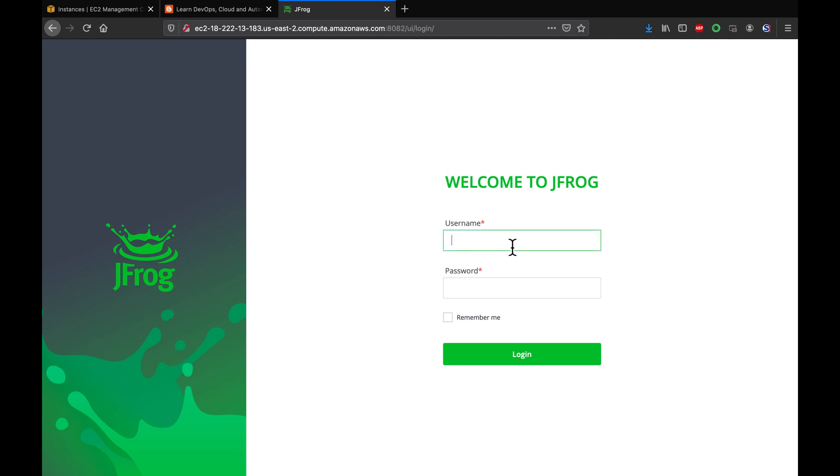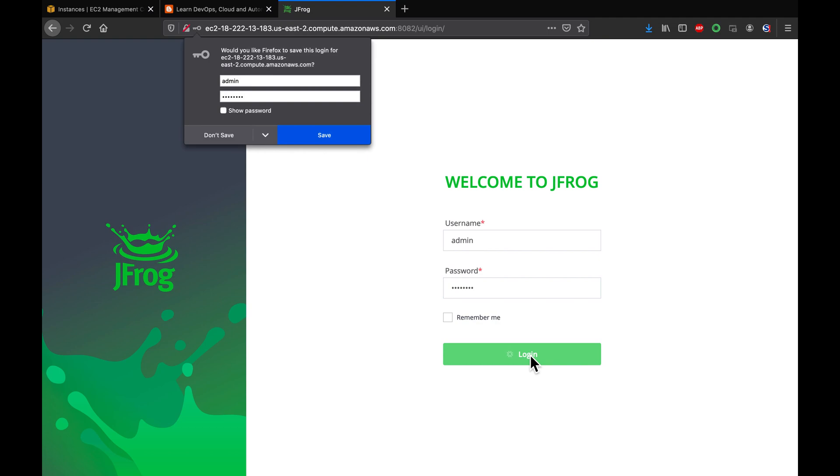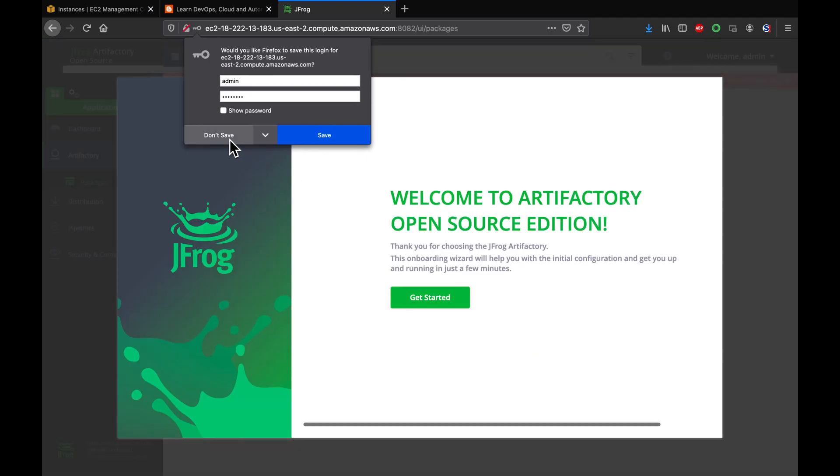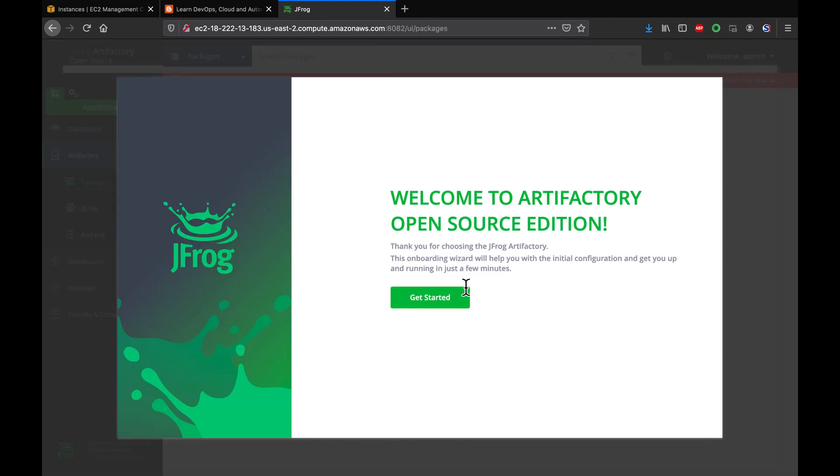Okay, so the default username for Artifactory is admin and the default password is password. Let's go ahead and say login. You don't have to save it. Click on get started.